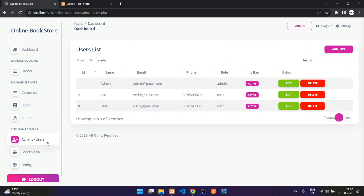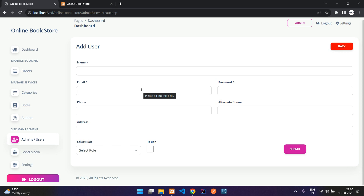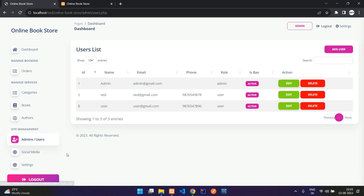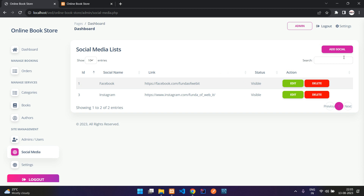Starting with admin users: here you can add admins or users from your admin dashboard, and users can also register from the register page. You just select the role, add the basic details, and insert the user or admin. For social media, you can add links here and they will be visible in the footer.